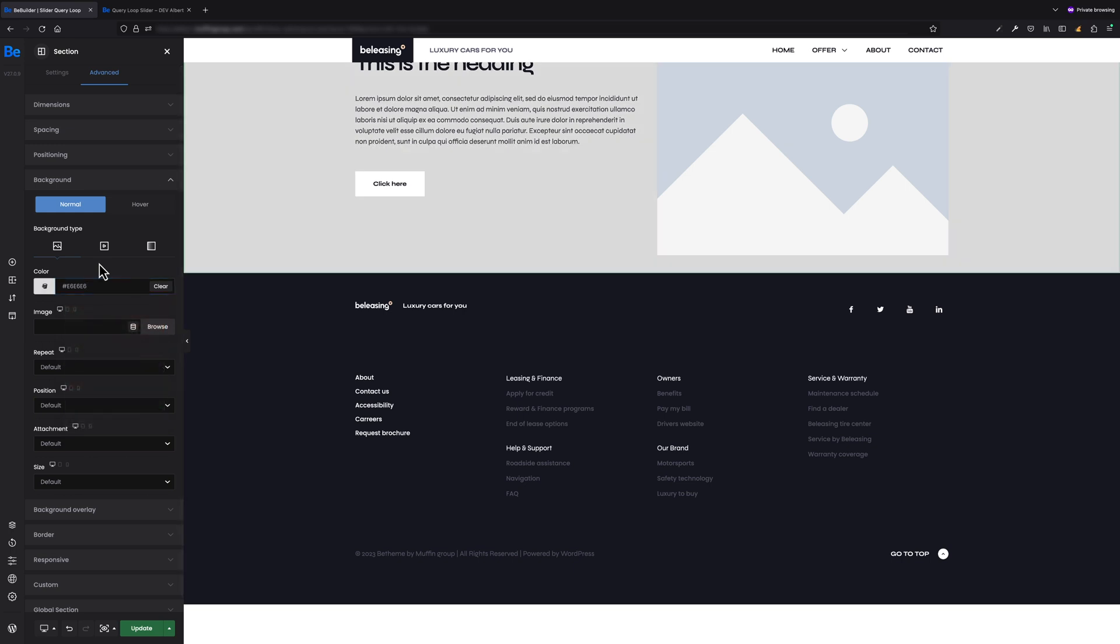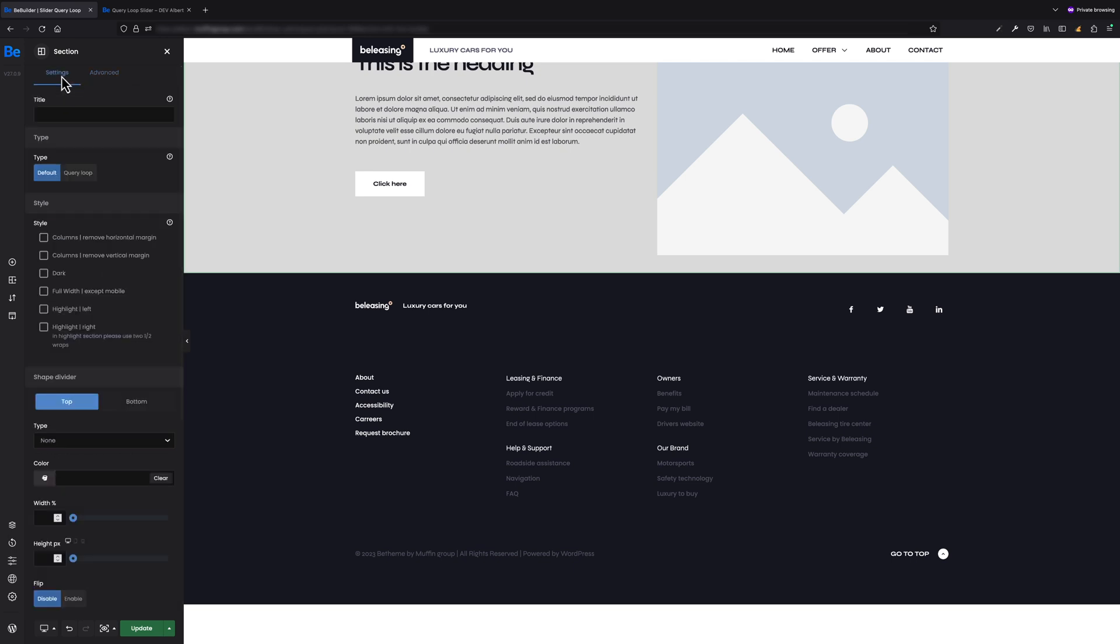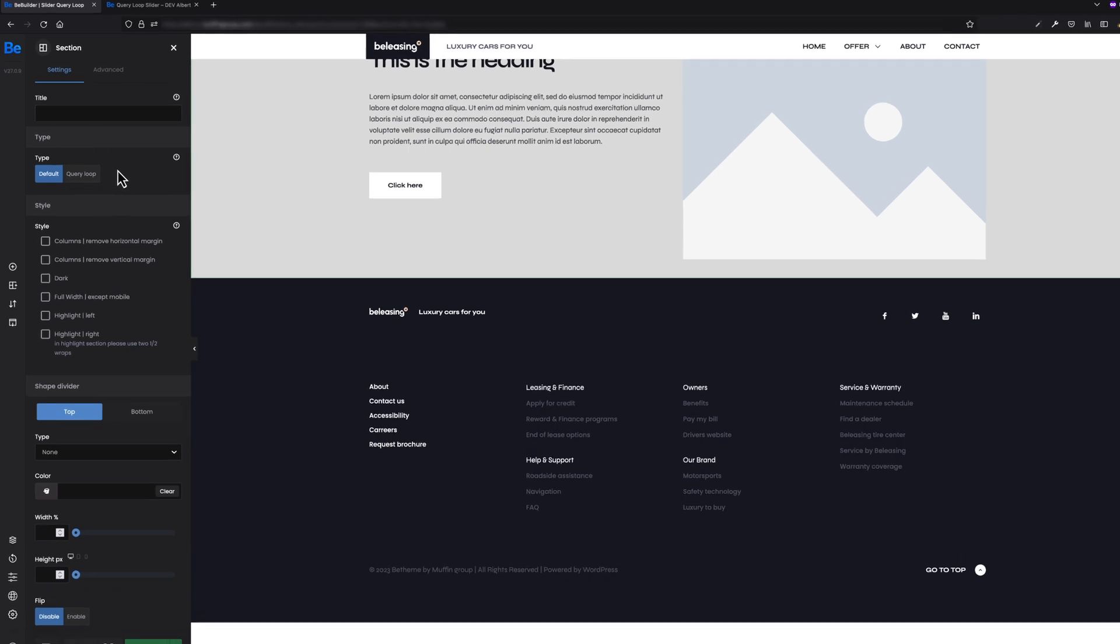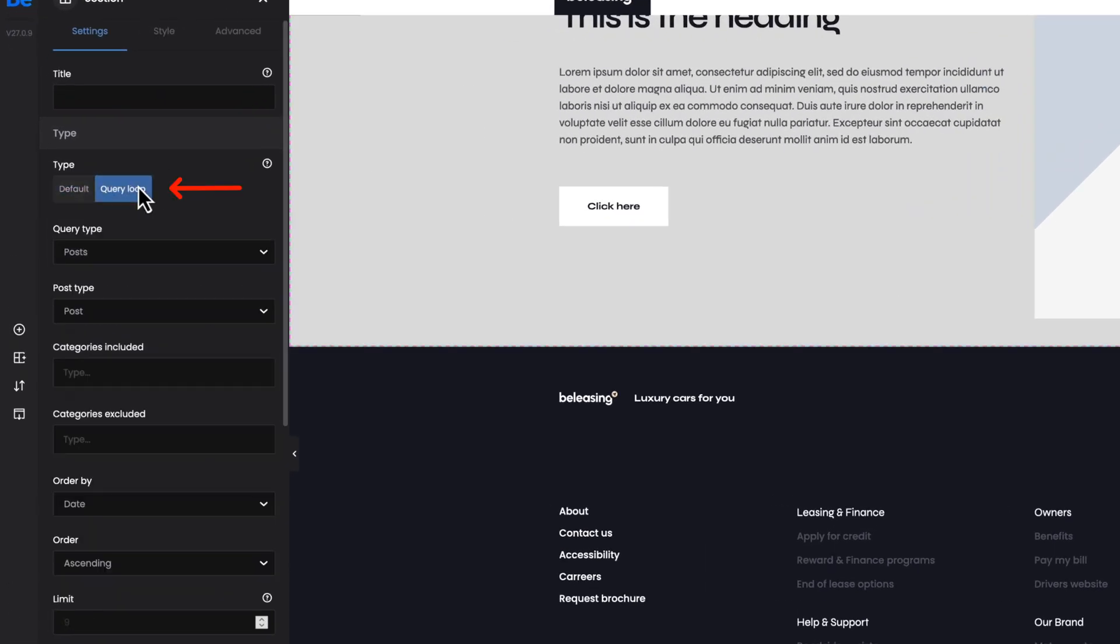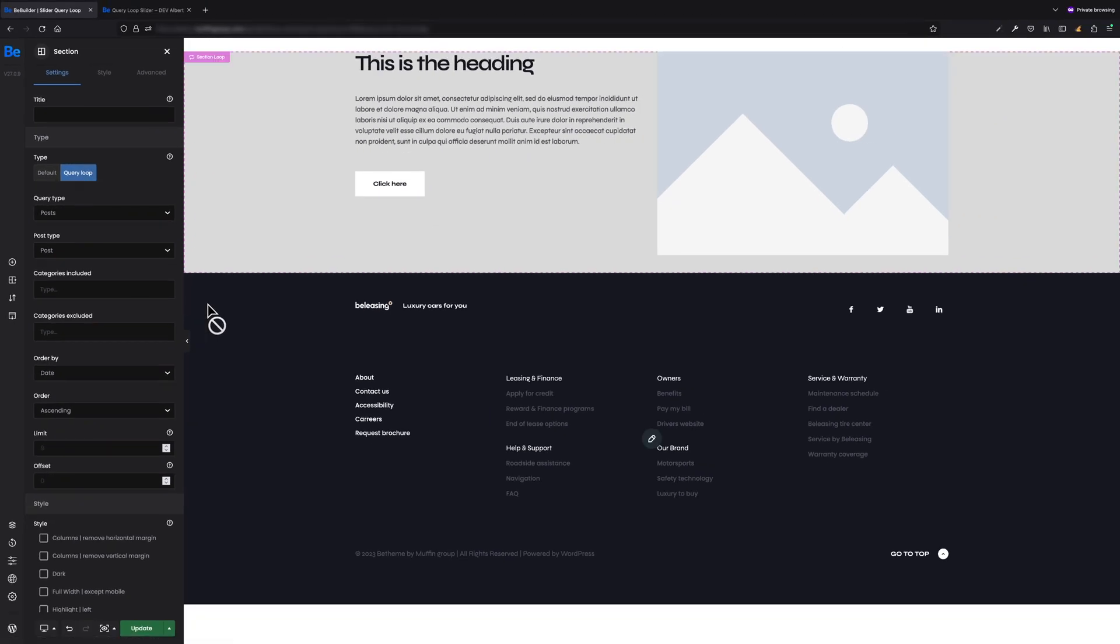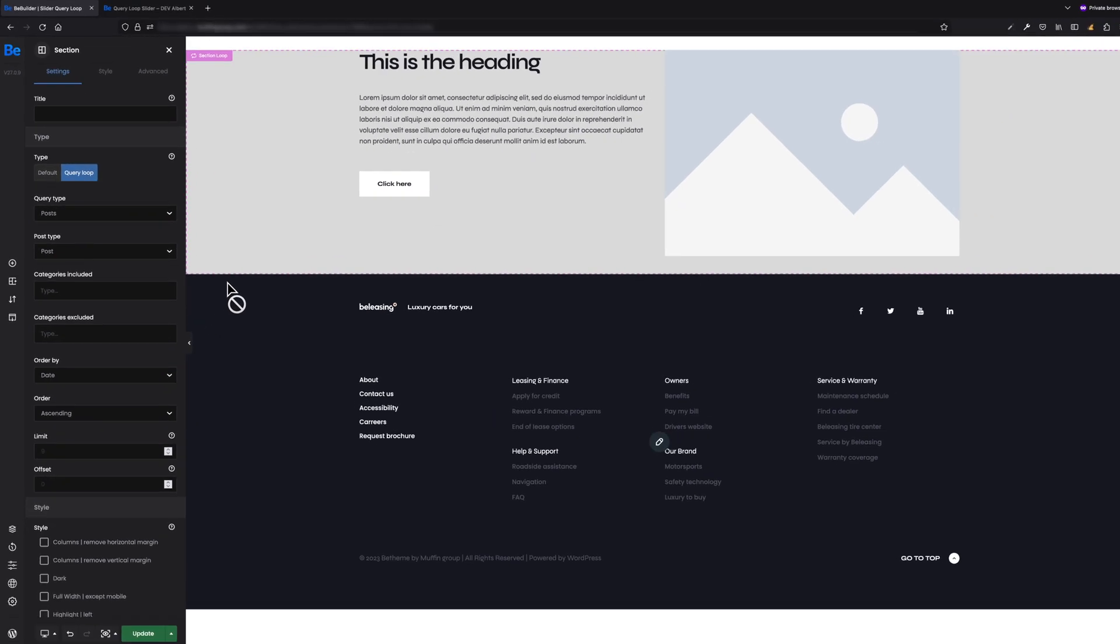Excellent! We can now proceed to change the type of our section to query loop. To do this, go to the section settings and in the Type tab, change the option to query loop. After changing the section type, you will see two things.